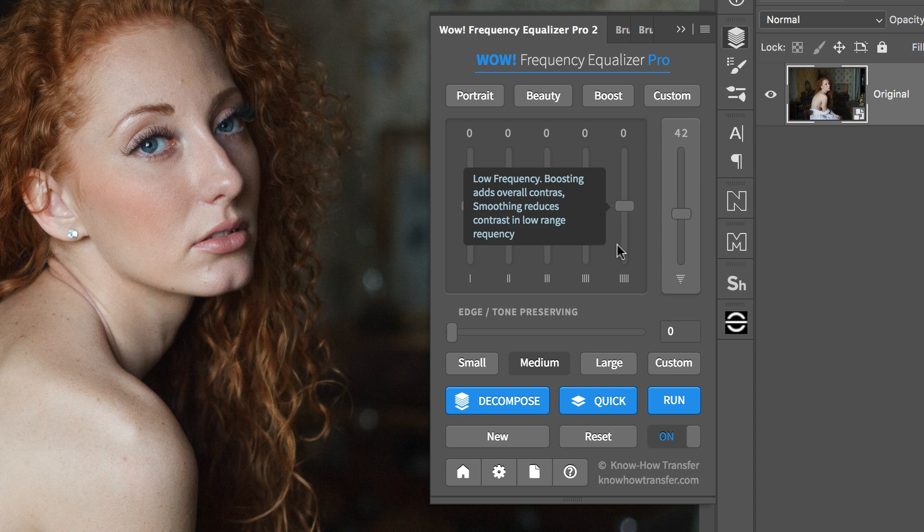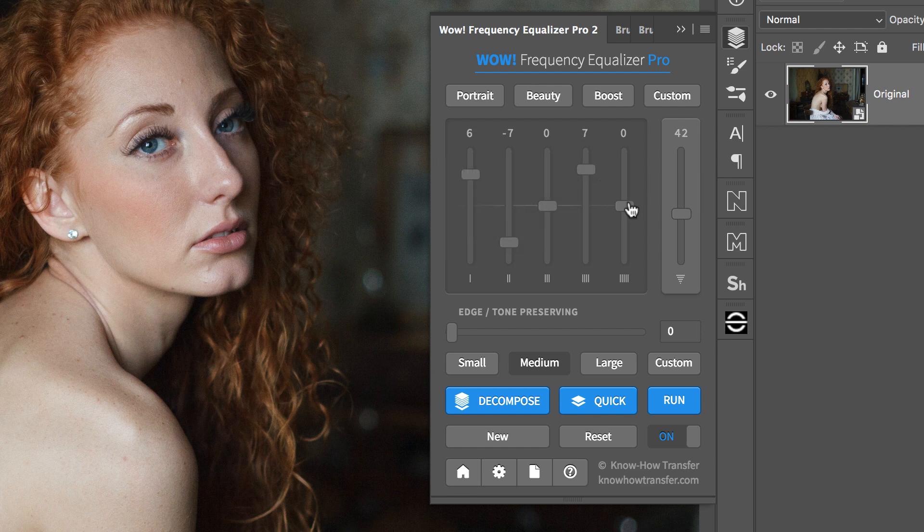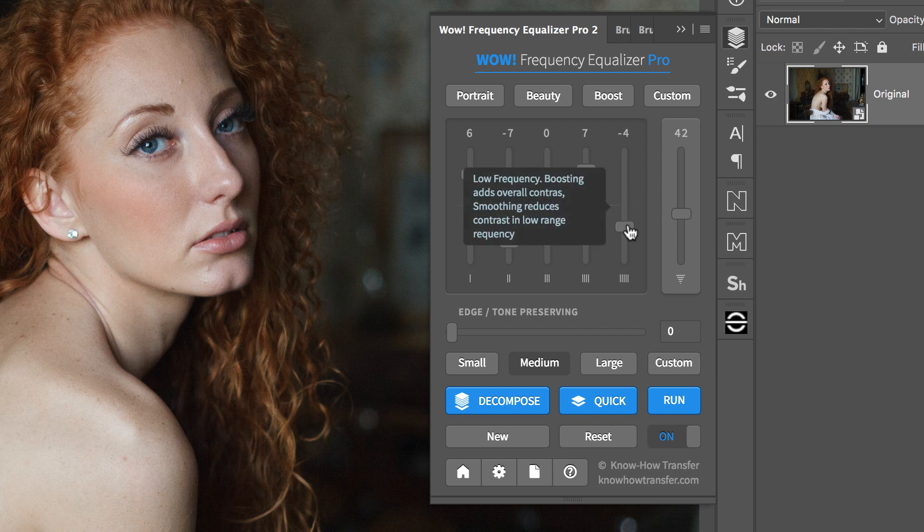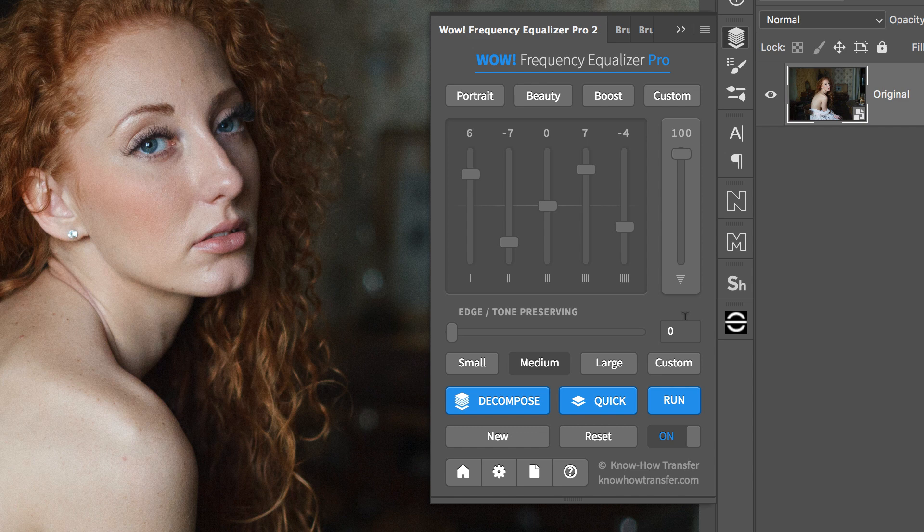Each slider can be either boosted or cut. A boost corresponds to an enhancement of a given band. A cut corresponds to a reduction. Sliders can be combined, of course, in whatever ratio.